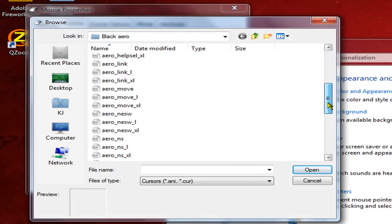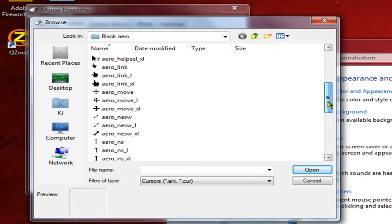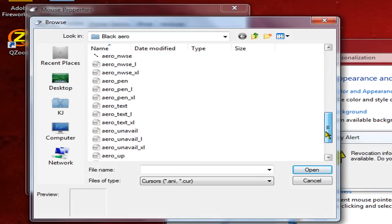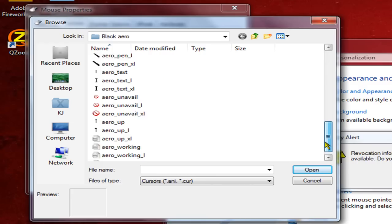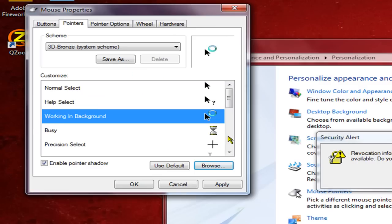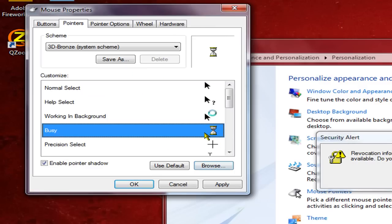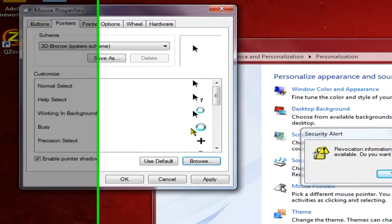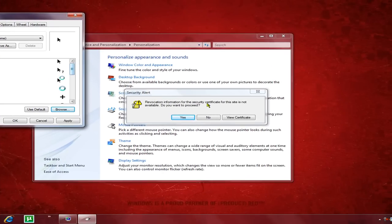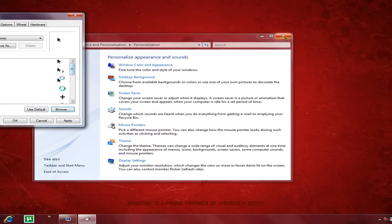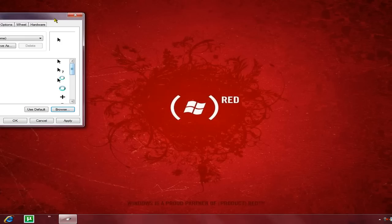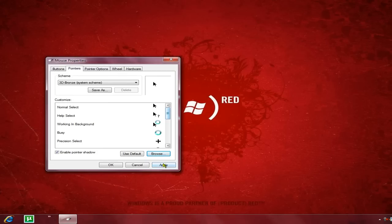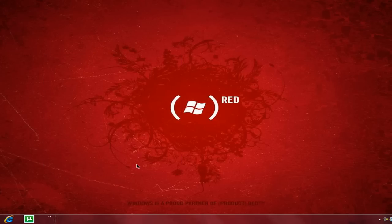Keep going until you're done doing all of this. When you're all done, you just hit Apply and OK.